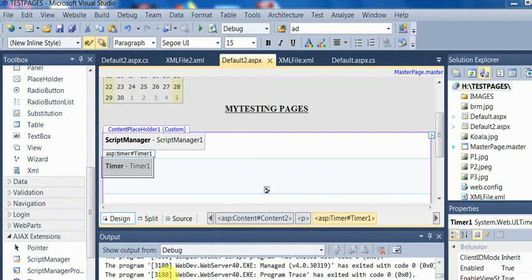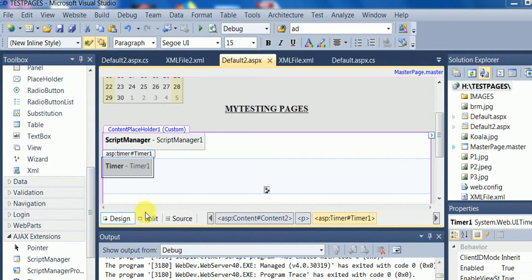Where the partial pages are sent to the server with the help of UpdatePanel and it is a work of AJAX extension that is ScriptManager. I have already discussed these things ScriptManager and Timer in the previous video but again I will show you these things.